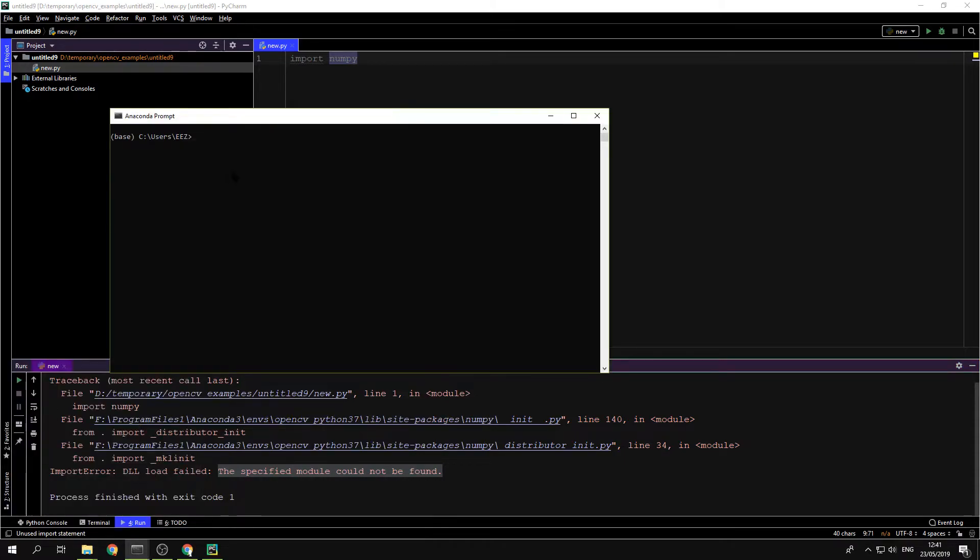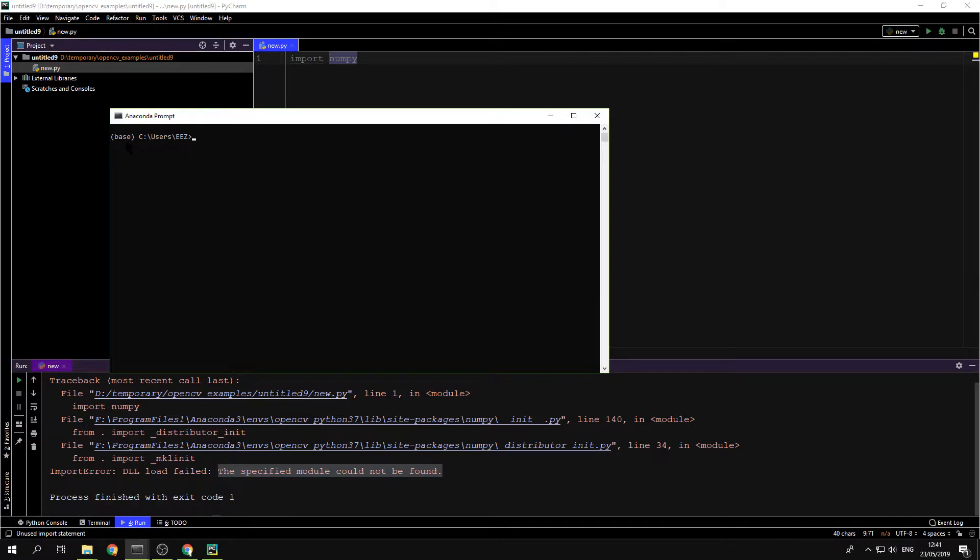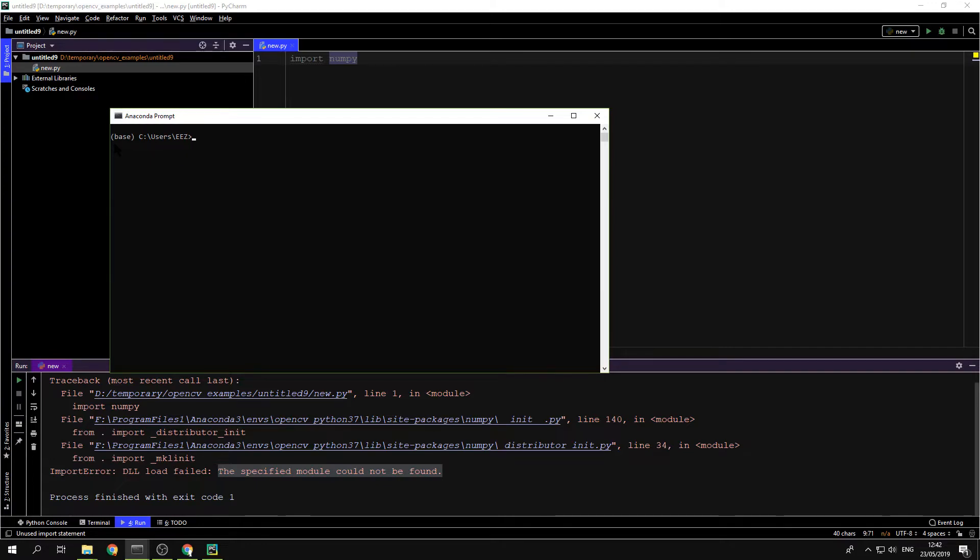Now you can see in Anaconda Prompt the base environment. The base environment is the default environment. If you need the base Anaconda environment, that's great. But if you need another environment, not the root one, first you need to list all the environments you have.